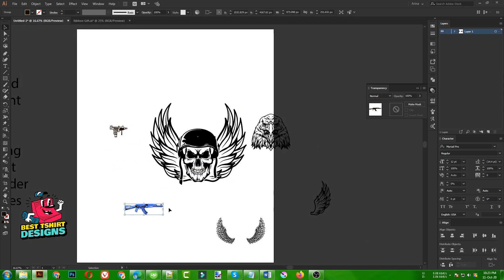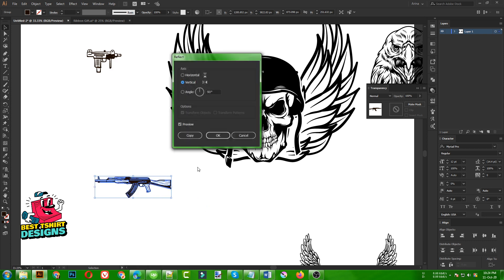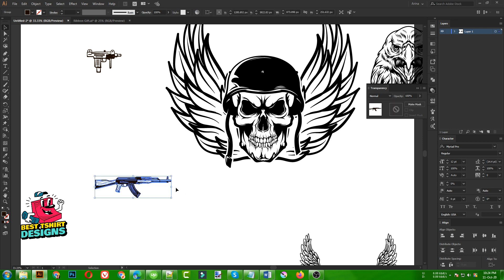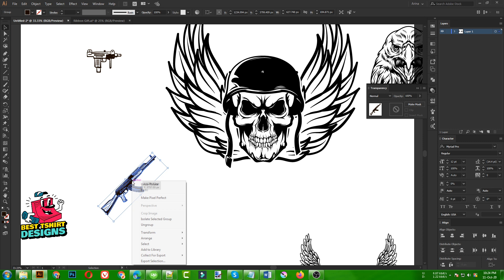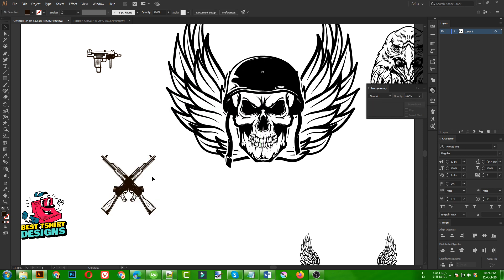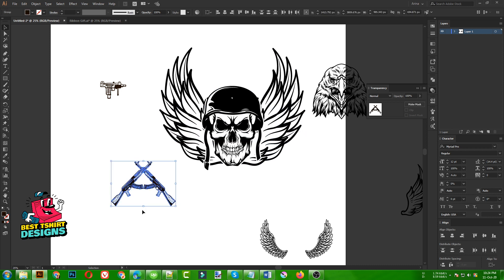Okay guys, so this is now my gun vector. I am going to use this one. I just want to reflect it — Transform > Reflect. I want to reflect it horizontally. So I am going to right-click, then I need to select the vertical option. Then if I click on Copy, it will make a copy — my first object is already there and then I got a copy. Then I am going to place them like this, and I can easily paste them in a centered position.